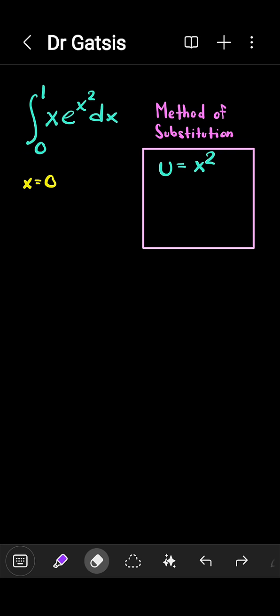Let's talk about the limits. The lower limit is x equals 0, and under this transformation, we would have u equals 0. In a similar way, x is 1 would lead to u equals 1.